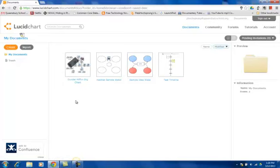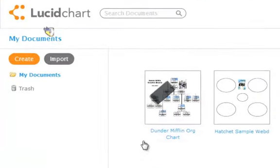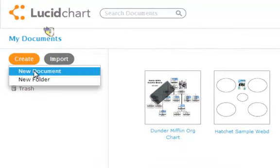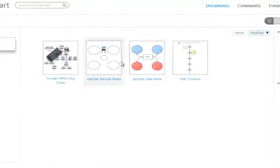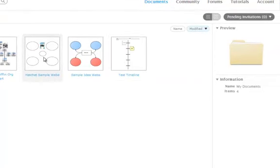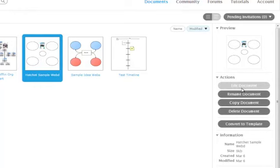If you'd like to open a Lucidchart document, basically what you do is you can click Create and go to New Document, or you can click on any one of the documents that you might have already created. And when you do that, on the right-hand side, you get a menu showing you different options. You'd click Edit Document.